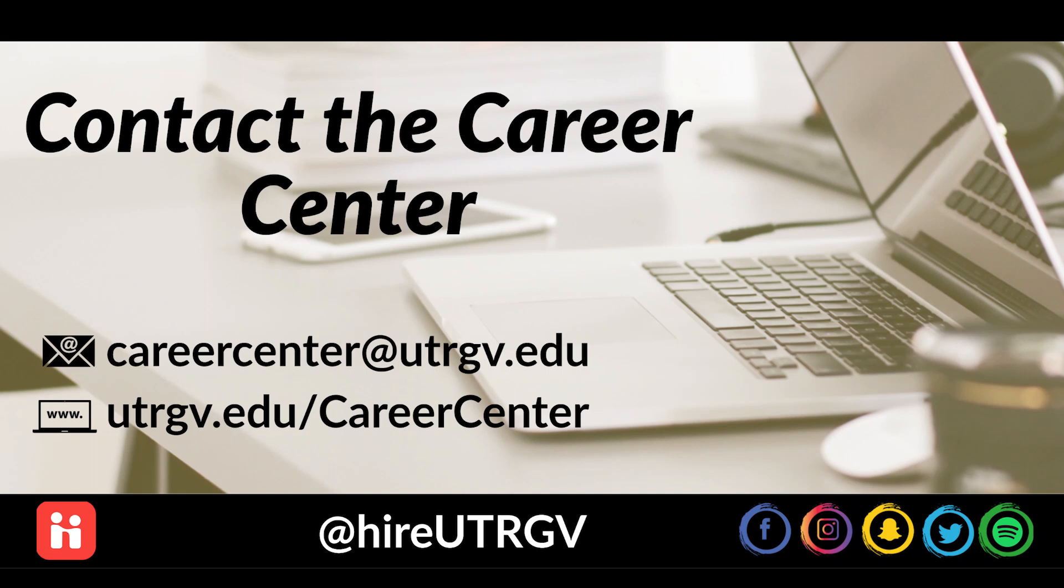Contact the Career Center at Higher UTRGV on Facebook, Instagram, Snapchat, Twitter, and follow our podcast, the Career Rundown on Spotify. Thank you!